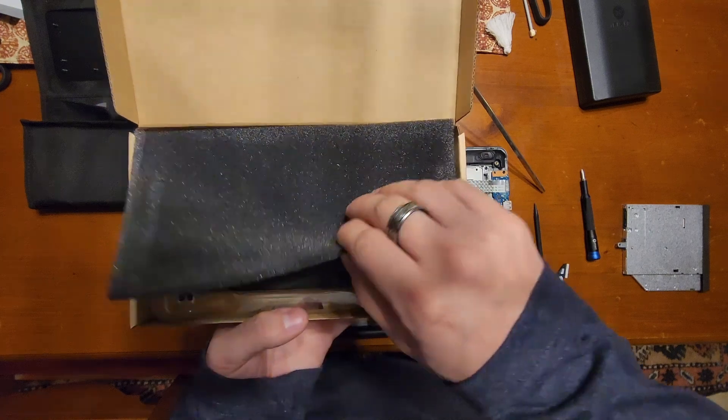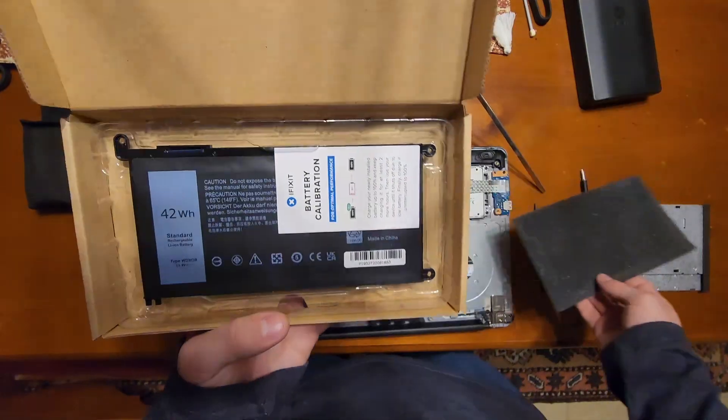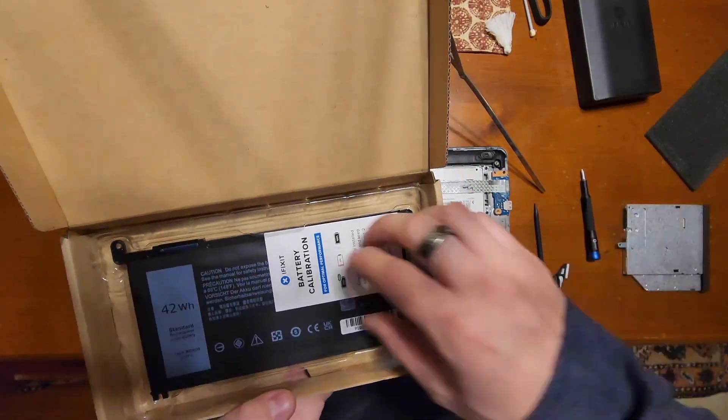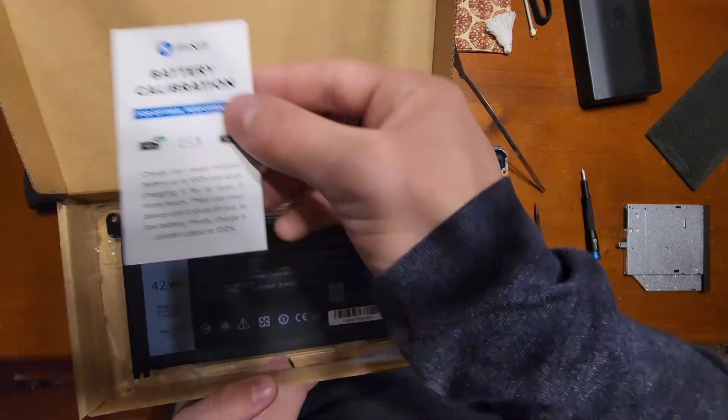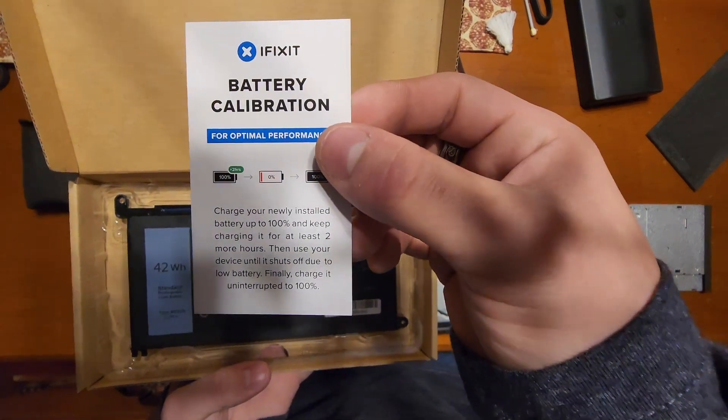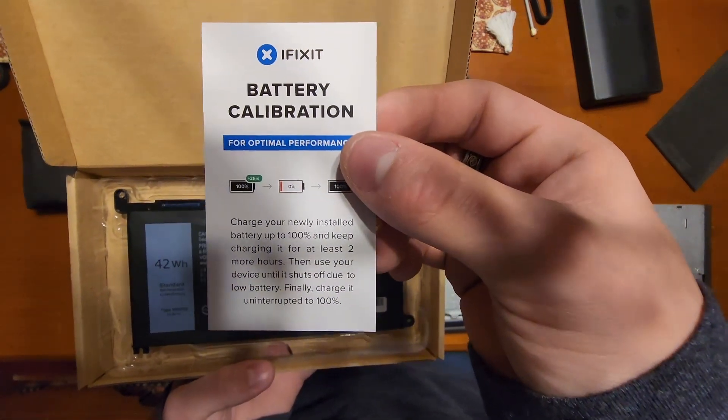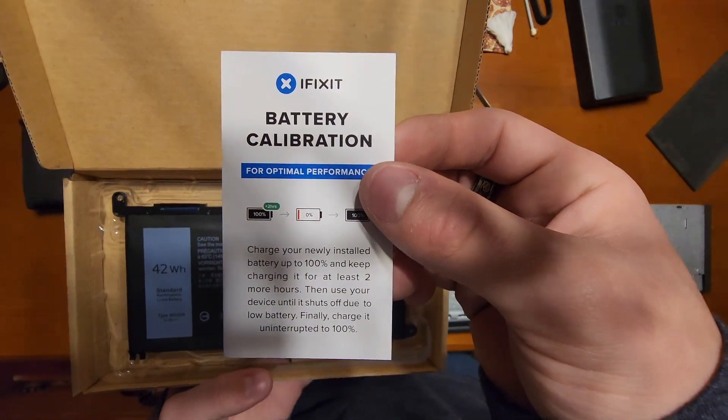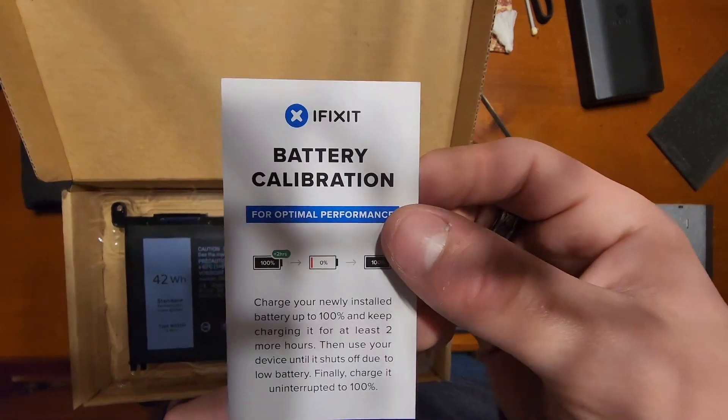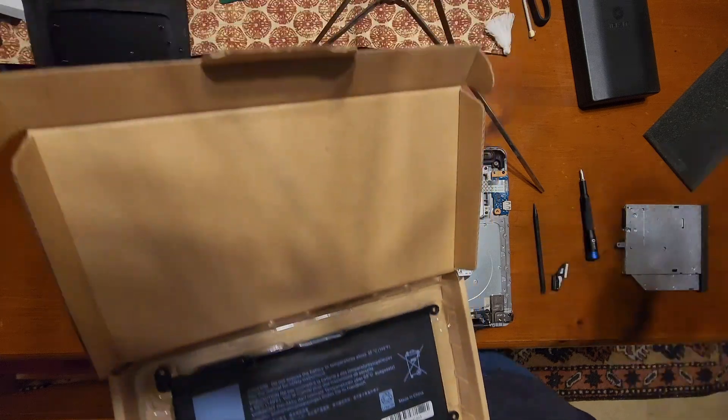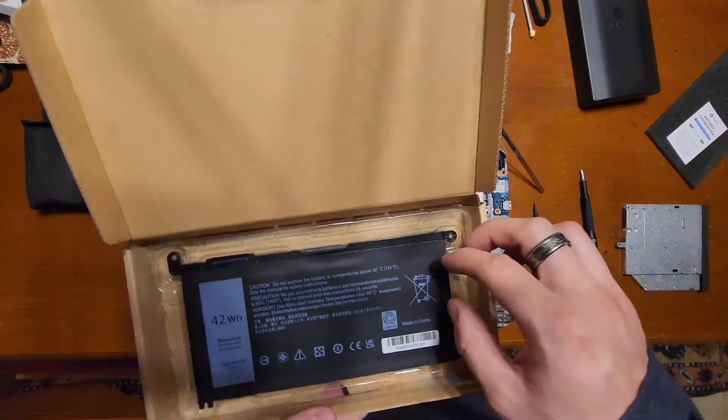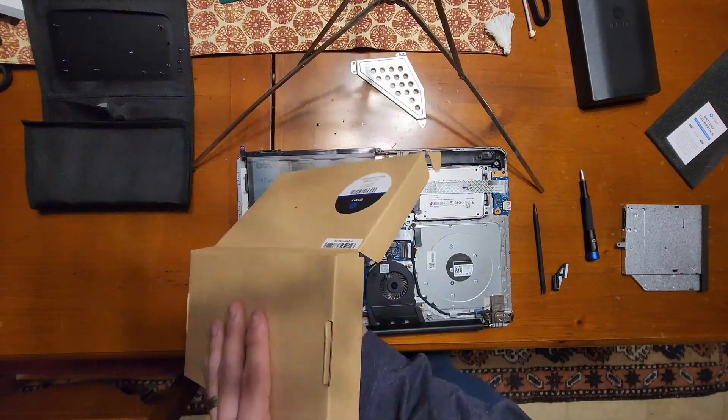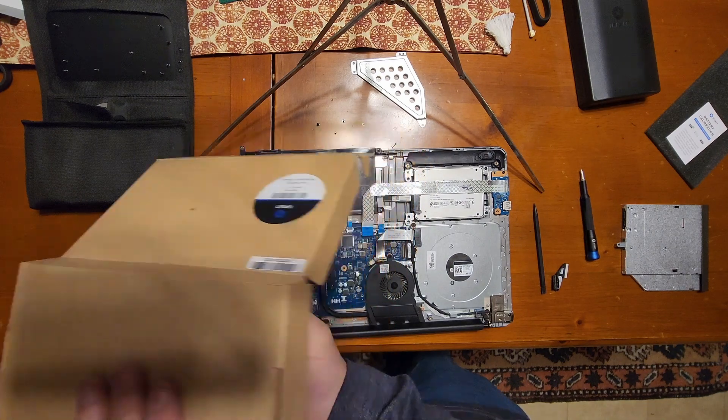So you get the cardboard out, you get a little foam piece. Battery calibration: charge newly installed battery up to 100% and keep charging it for at least two more hours. Use your device until it shuts off due to low battery, and then charge it once again to 100%.